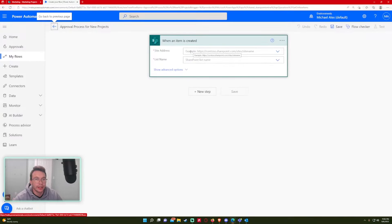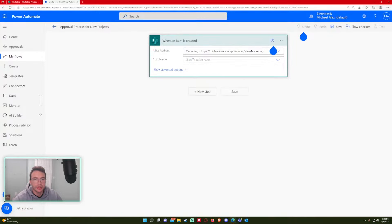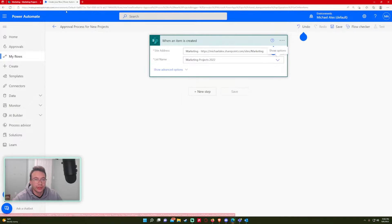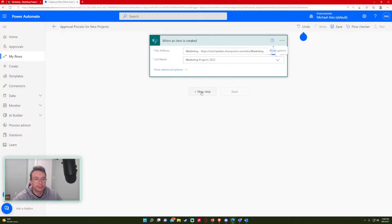All right. So first up, enter in the site address. This is pretty simple. And it is the marketing projects 2022, which is right here. Next up.